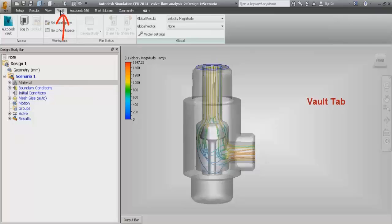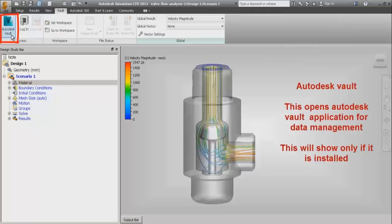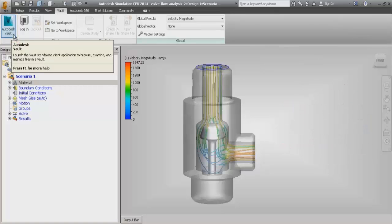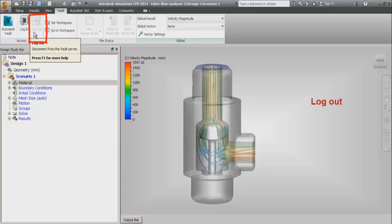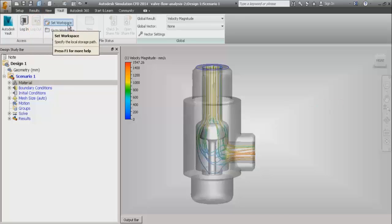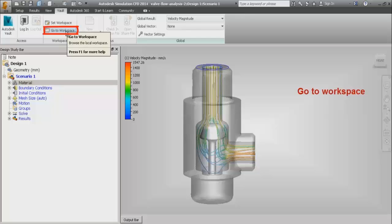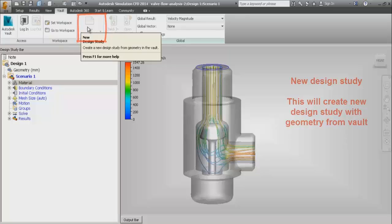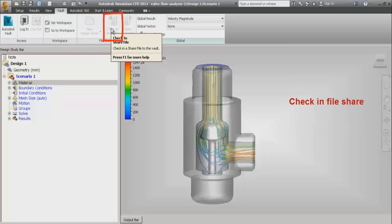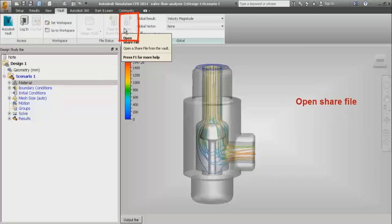The next tab in the ribbon is the vault tab. In this, we have the Autodesk Vault which opens the Autodesk Vault application for data management — an application that Autodesk provides for managing simulation data, but it can be seen only if it is installed. There is a login button, a logout button, a set workspace button which sets the local directory to save files, and a go to workplace button which helps to browse to the local workspace. After that, we have the new design study button which creates a new design study with geometry from the vault, the check-in file shares button used to check file sharing, and open a share file which is used to open the shared file from vault.